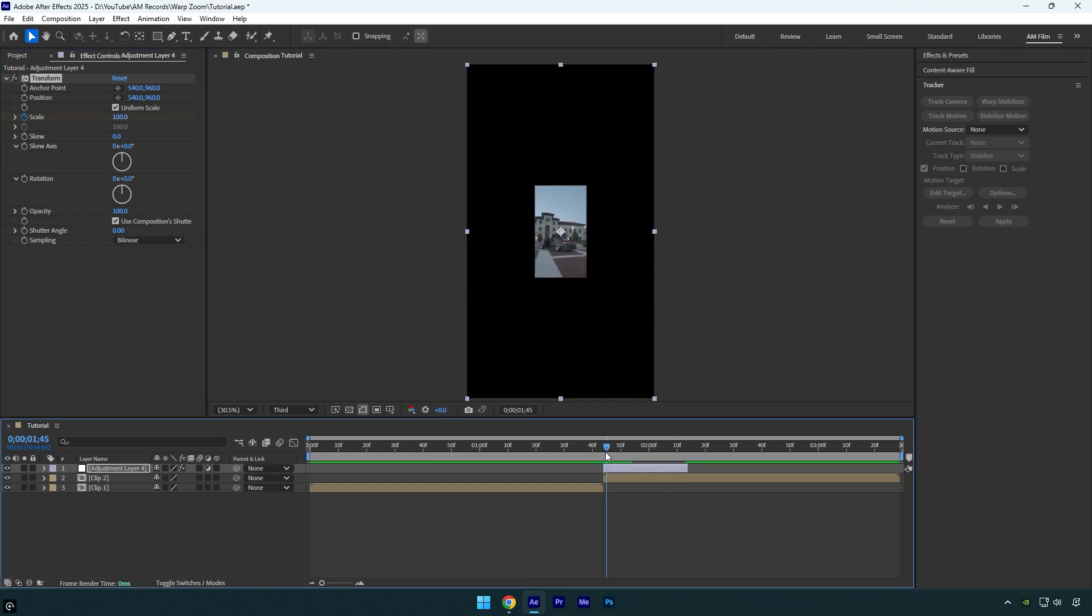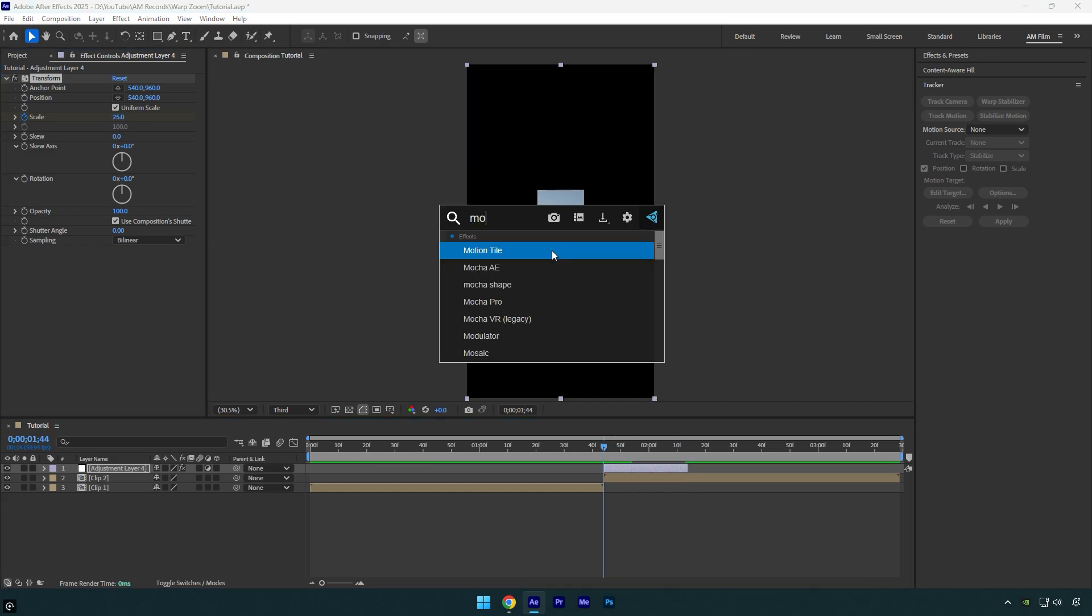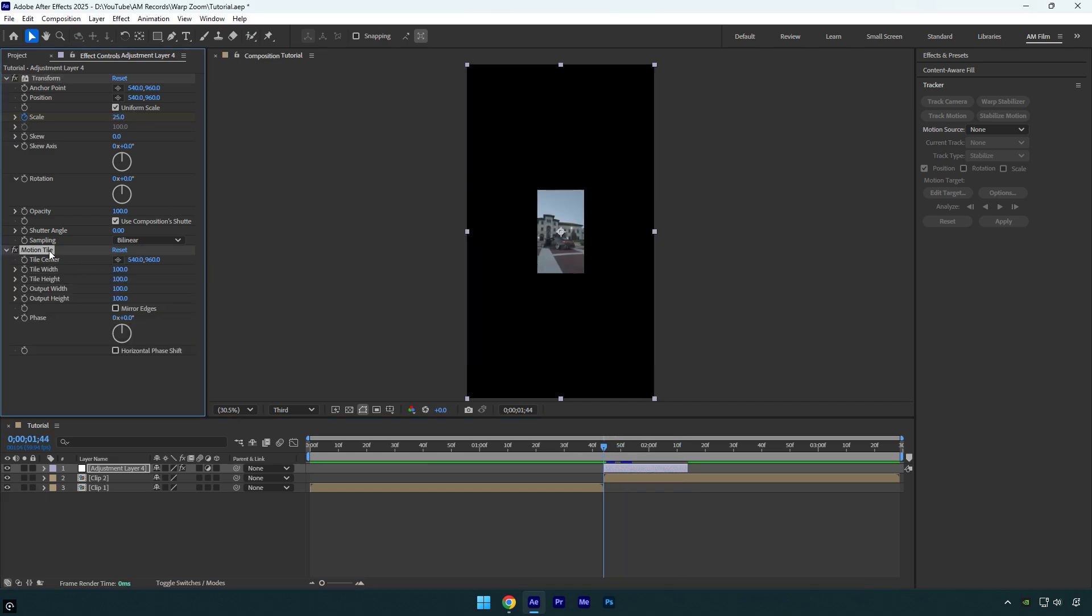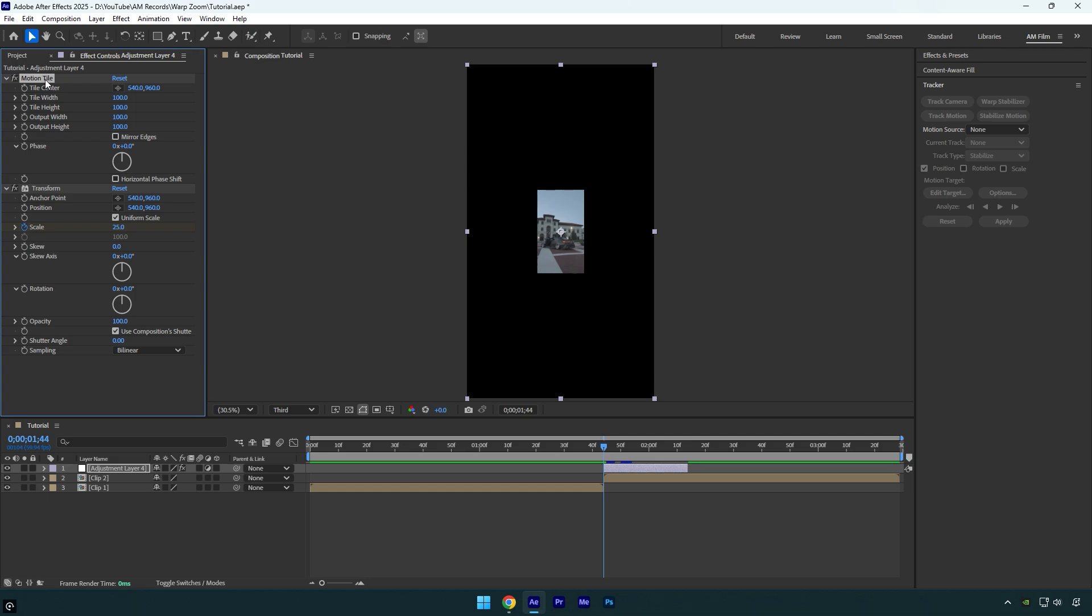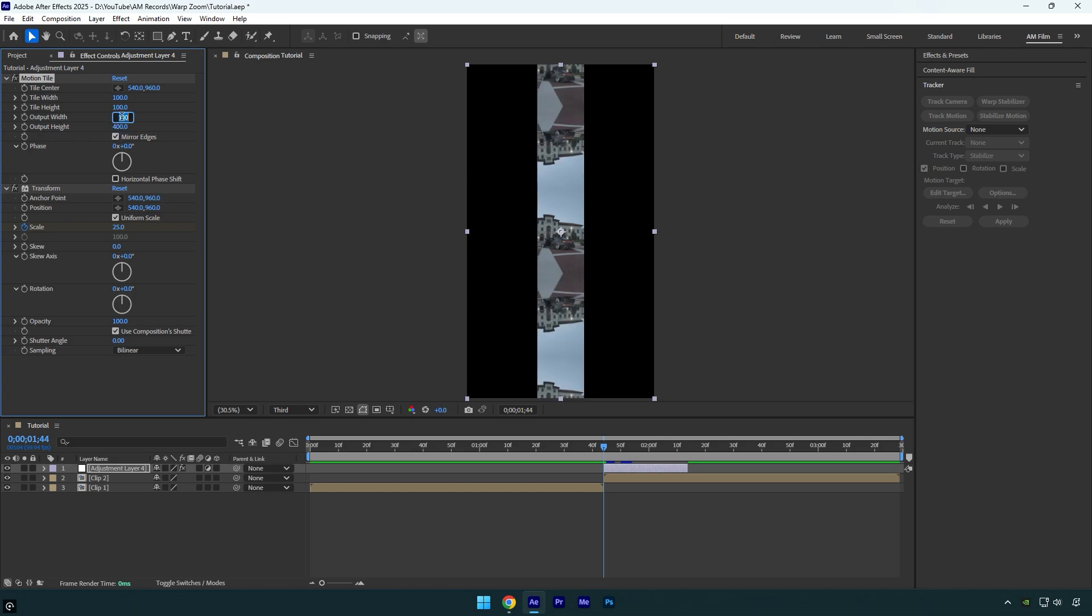Scroll to the beginning and then apply motion tile effect. Move motion tile effect above transform effect and then check mirror edges and change output height and width to 400.